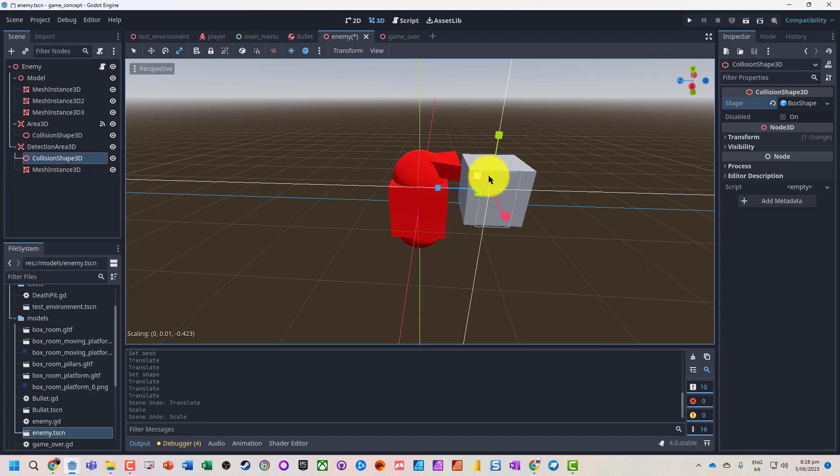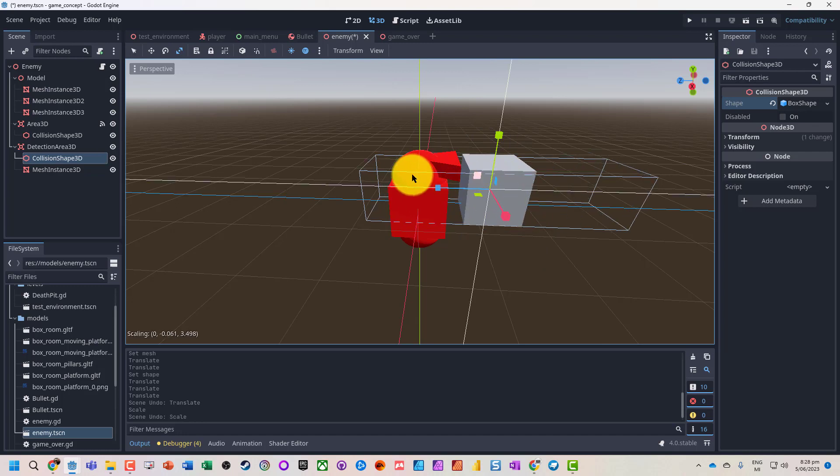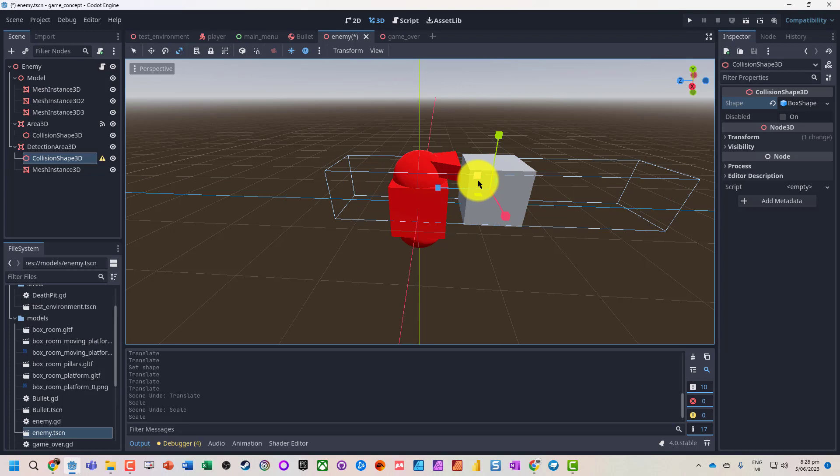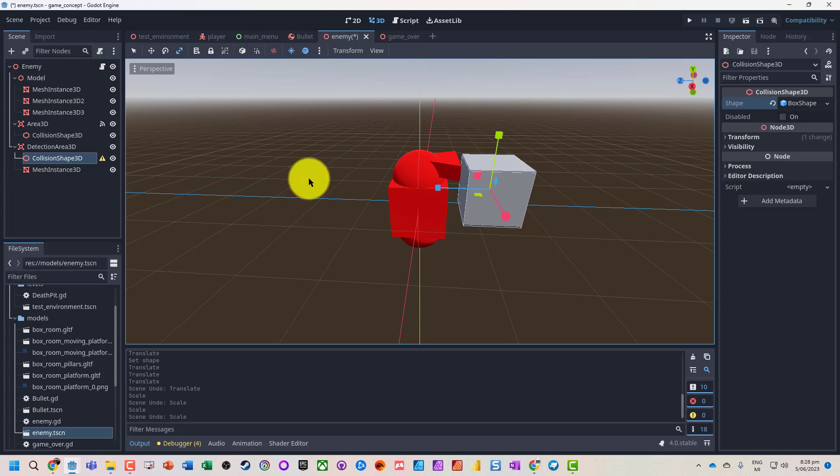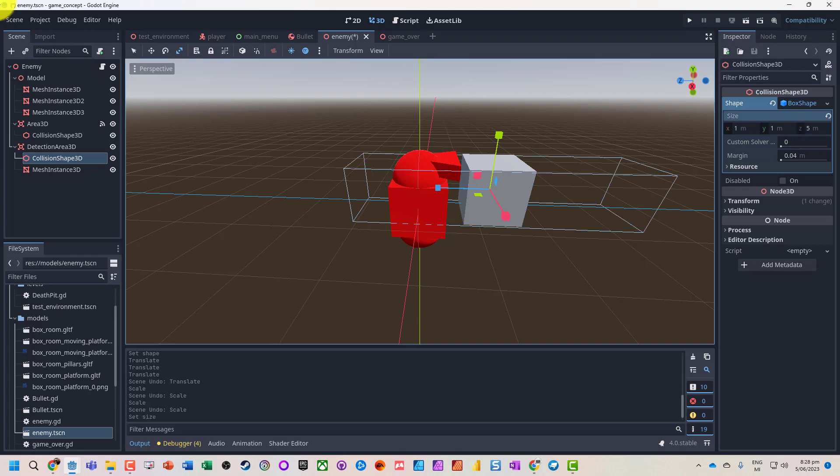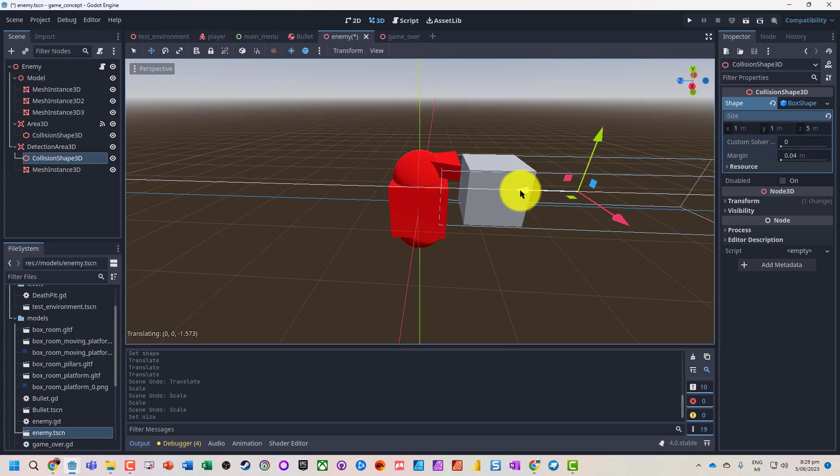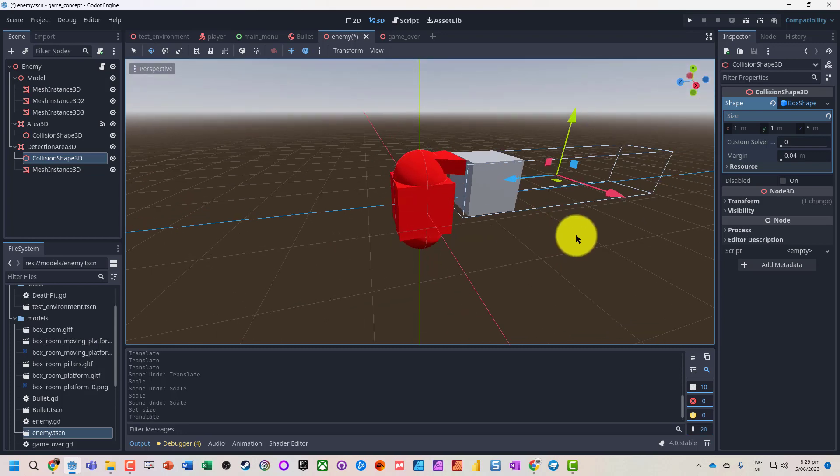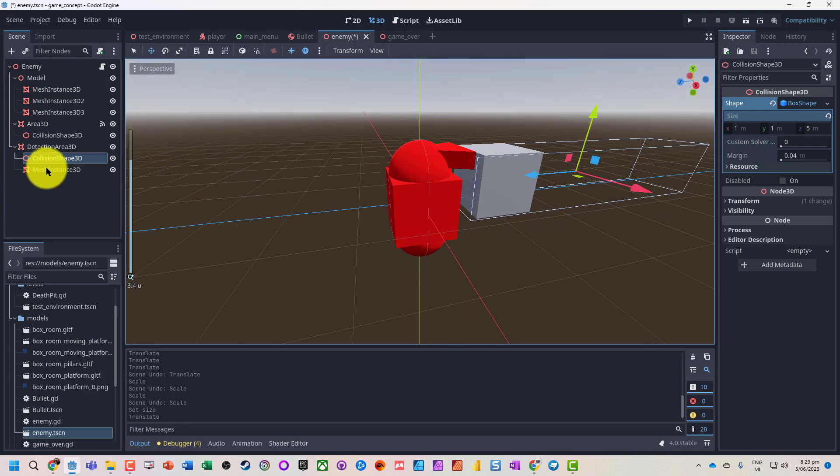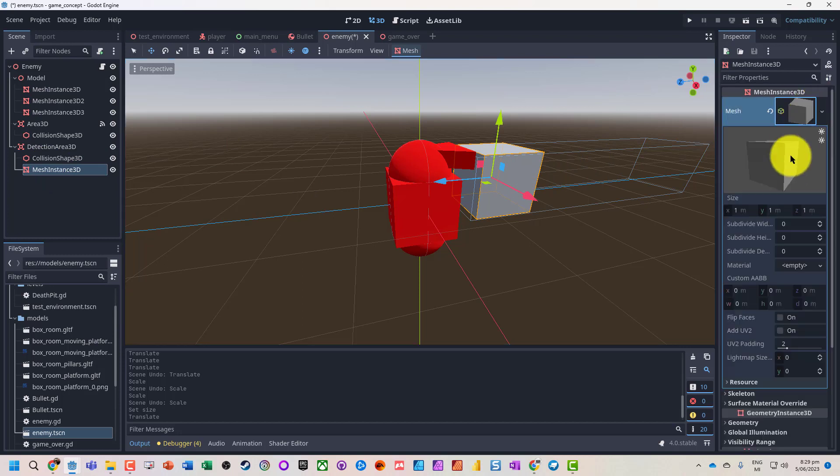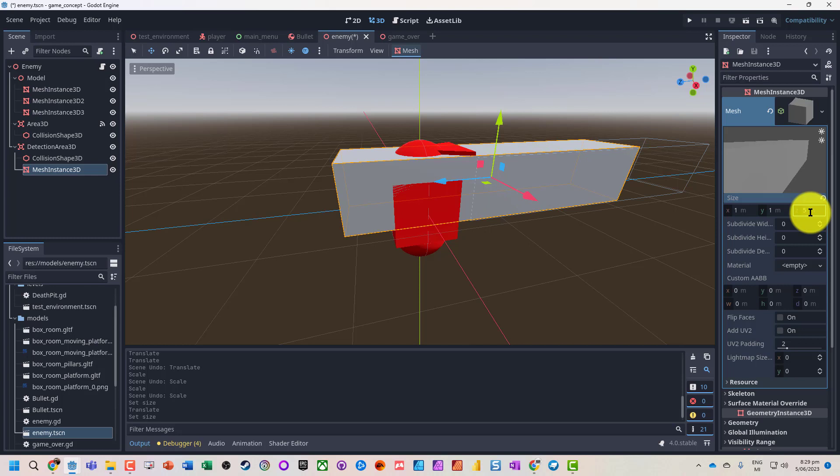So let's just make it, let's say five meters on the z-axis. So we've got a nice long range that the characters can see. This one here, let's also stretch that out, let's say to five meters as well.